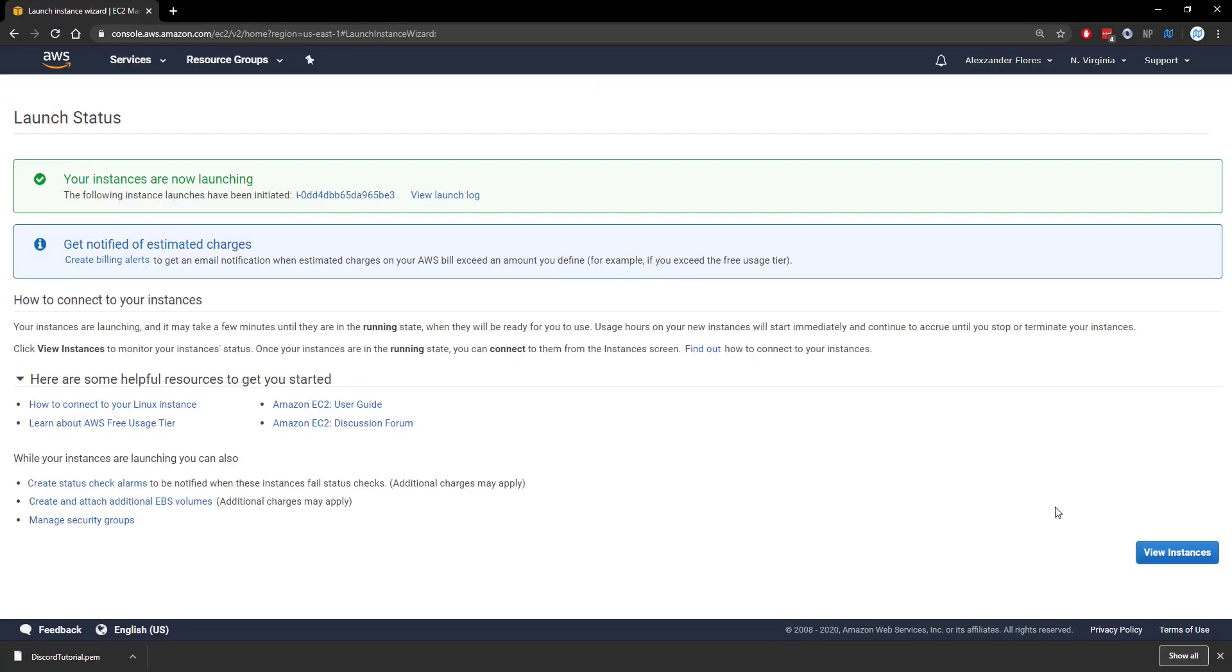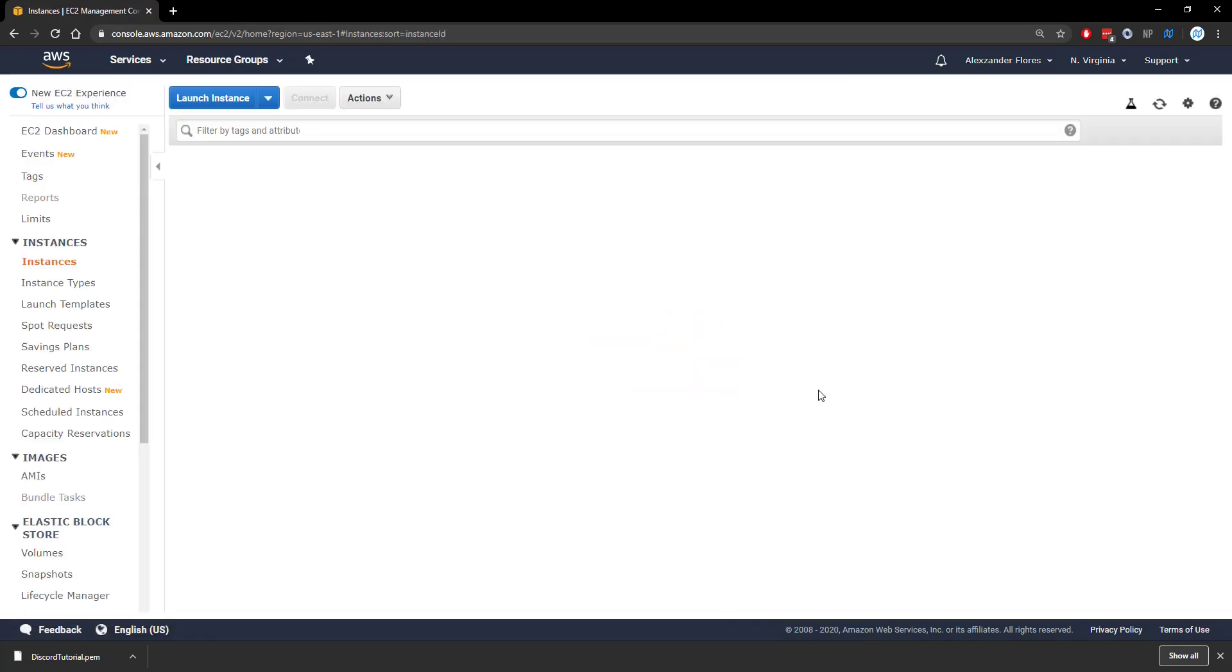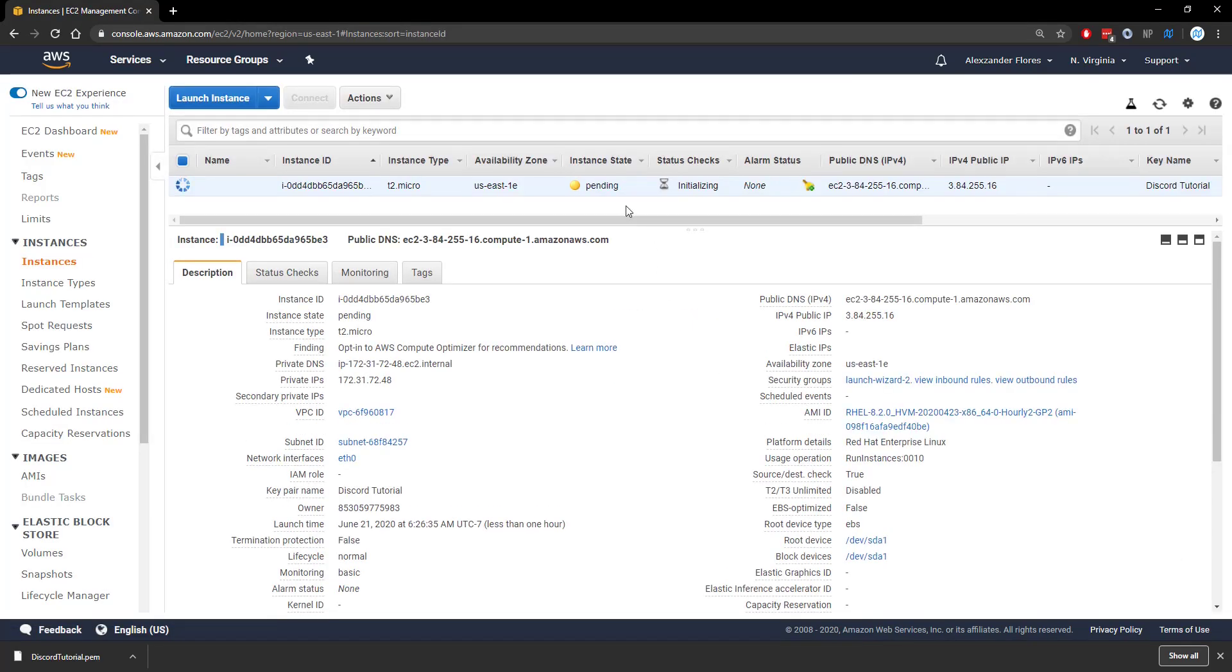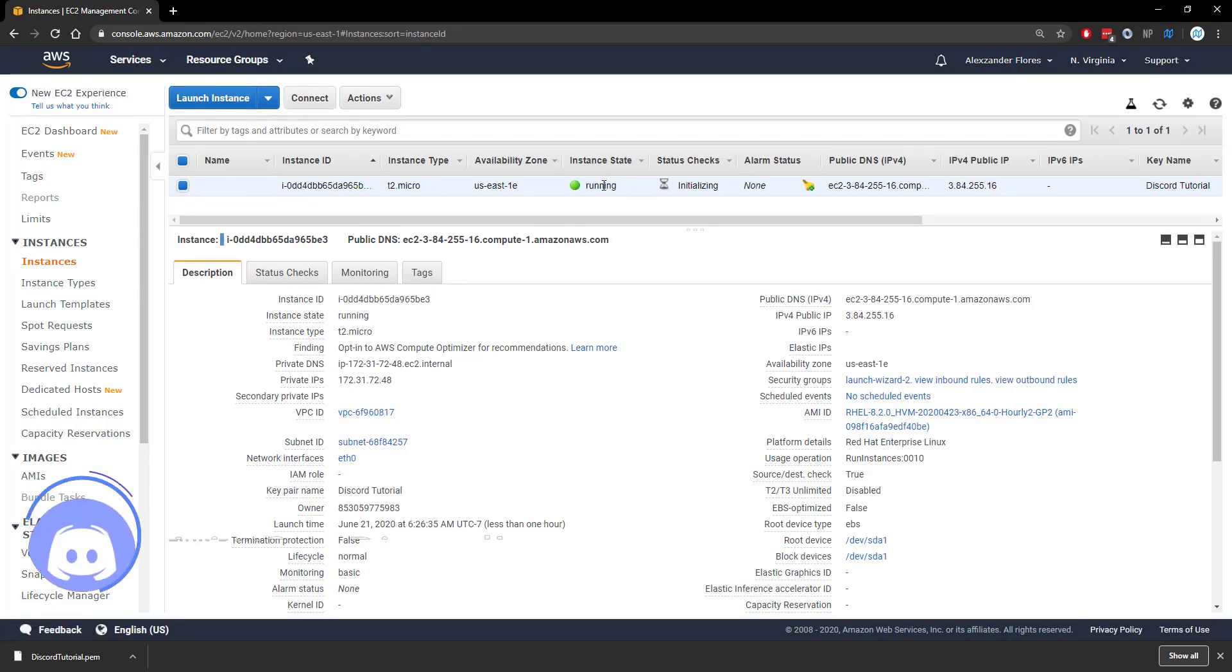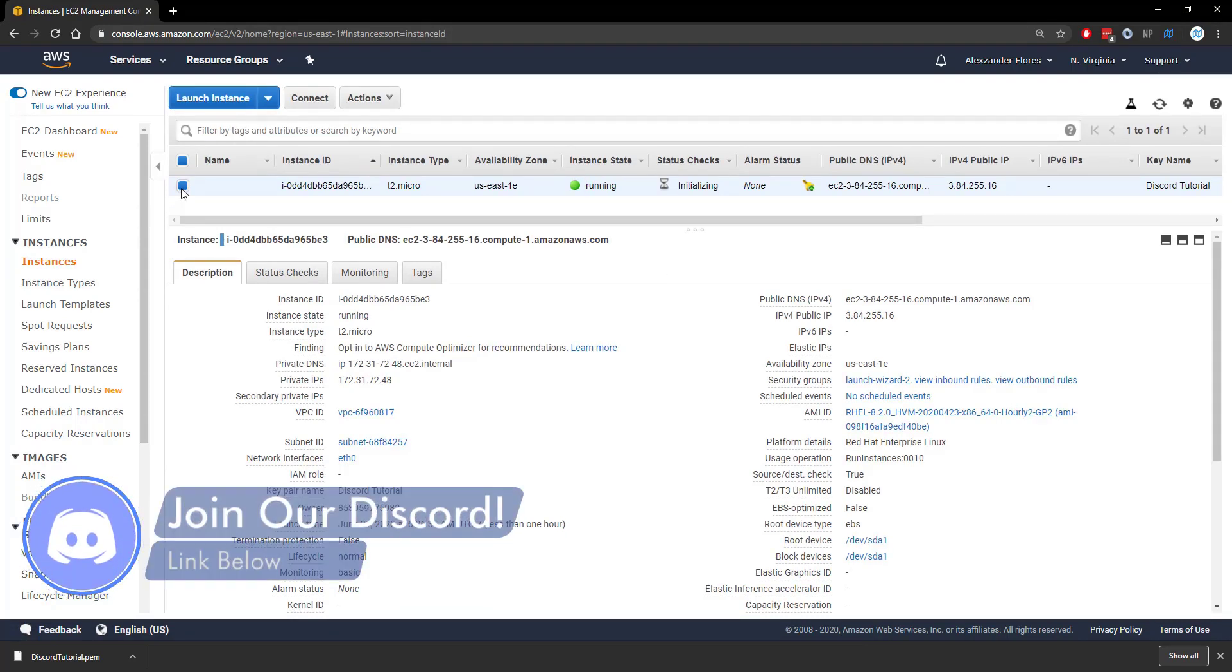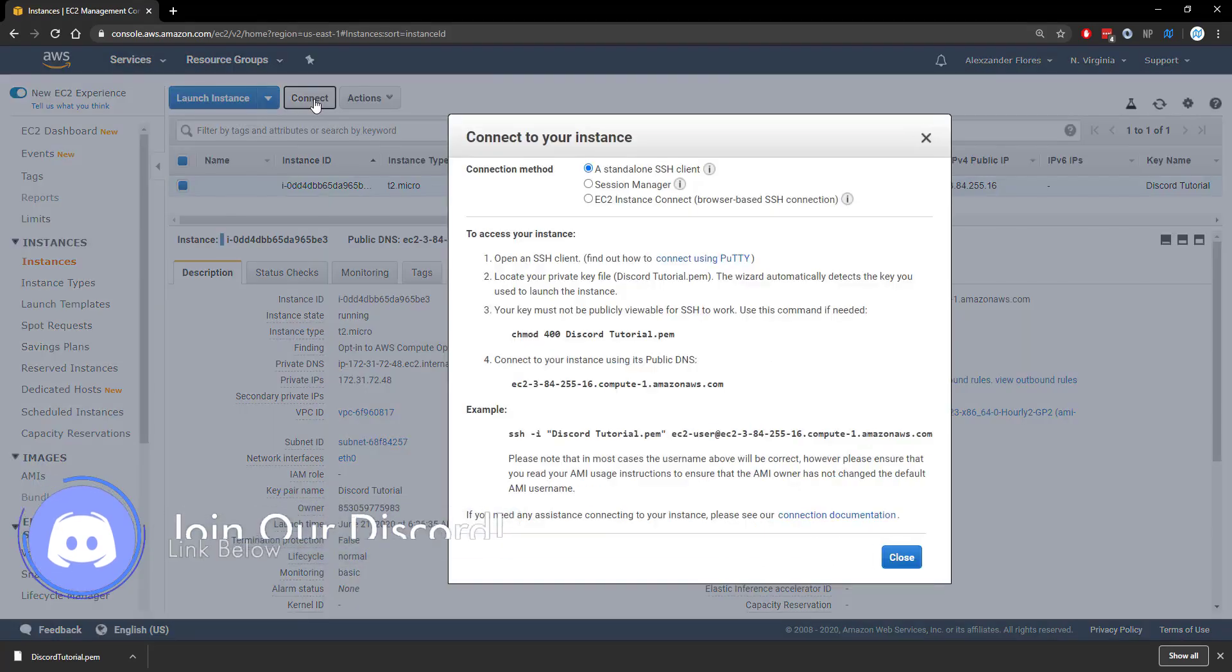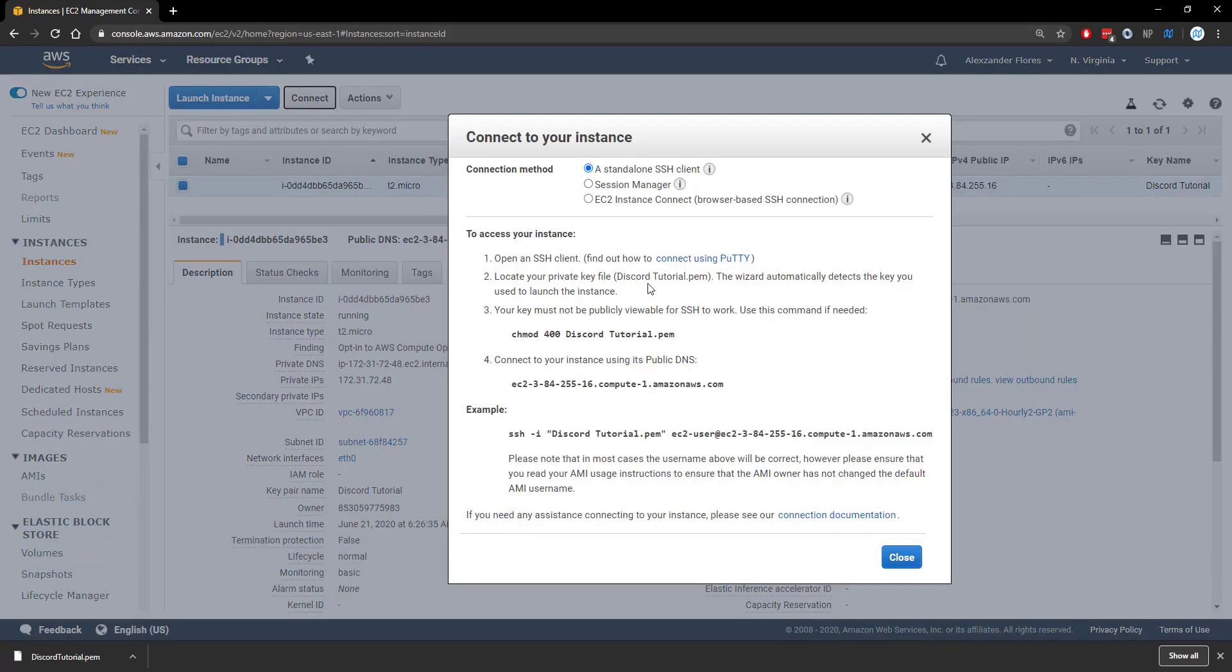We now get to a page like this. We can click on view instances. We see that our instance state is pending, so we're going to wait a few minutes. Now it says running. If we're selecting it, which it should be by default, and we click on connect, we can see a few different options in order to connect.